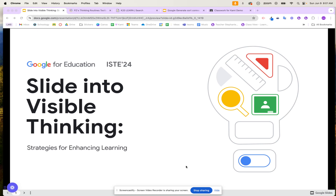Are you ready to slide into visible thinking? You're going to learn strategies for enhancing learning within your classroom. Let's go ahead and get started.